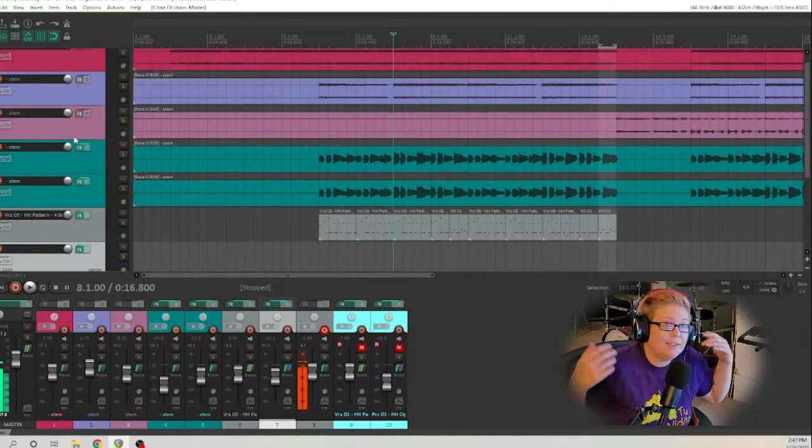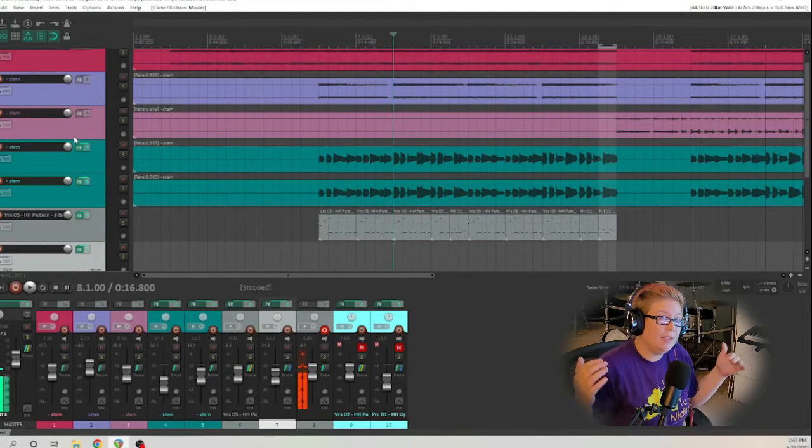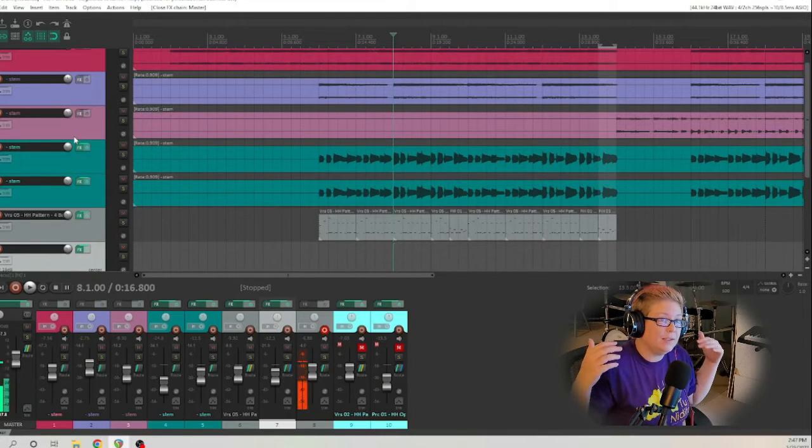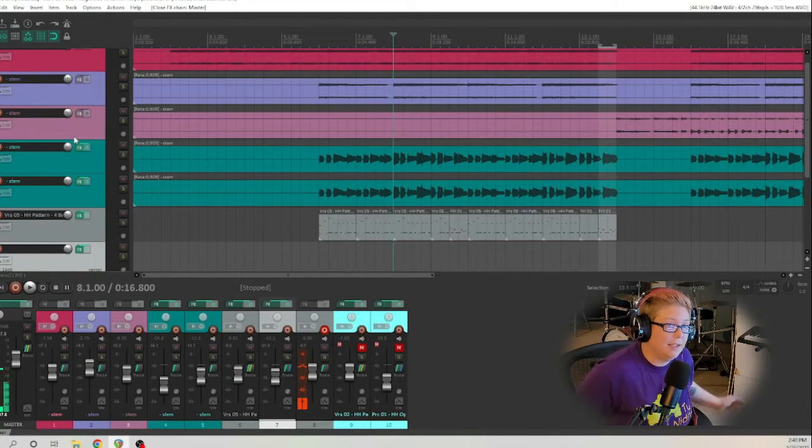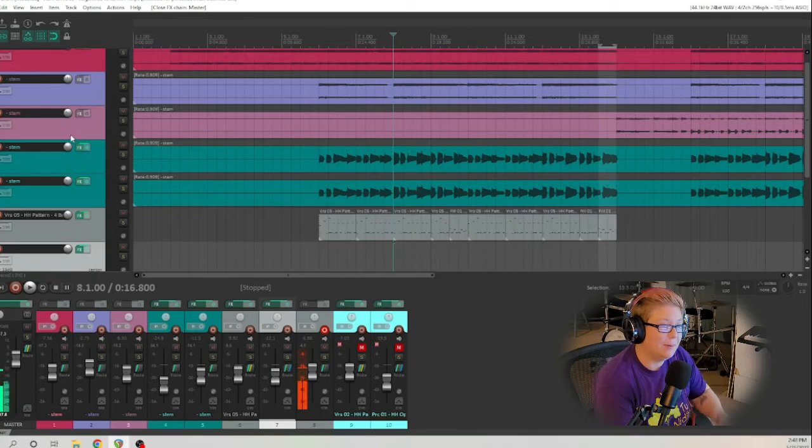And that sounds absolutely fantastic. And this is what it's going to sound like when it's completely done, mixed, mastered the whole deal. Here we go.